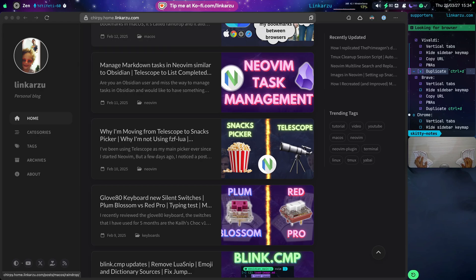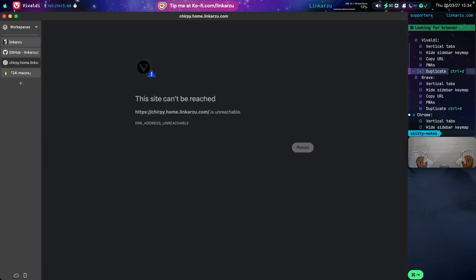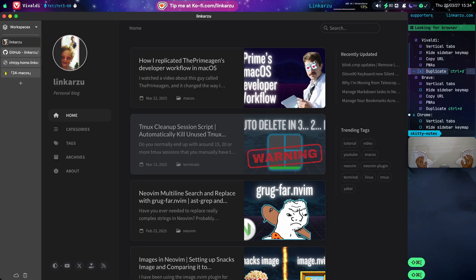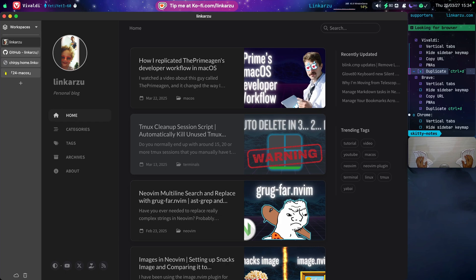But other than that, I would say that the browser works quite well. It does what I need it to do. I'm happy with it so far. This is the browser that I'm going to be using starting two days ago. And we'll see how it goes.